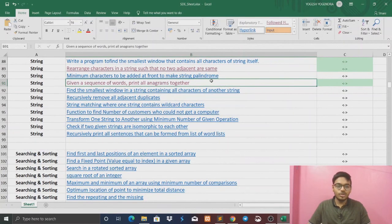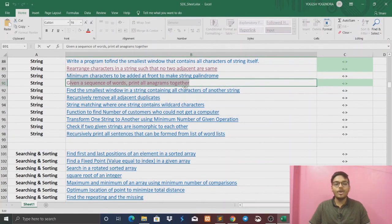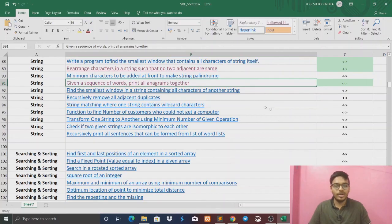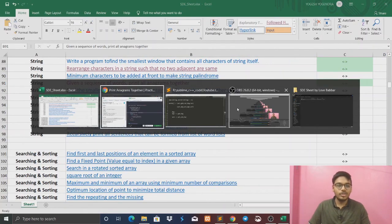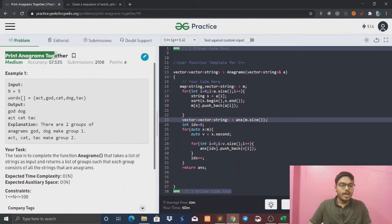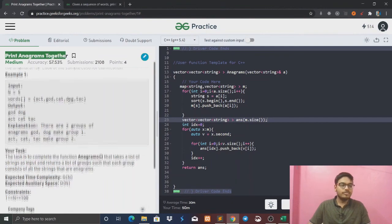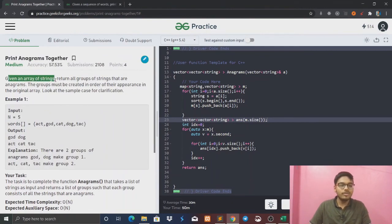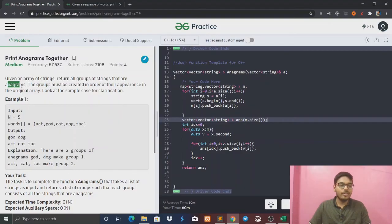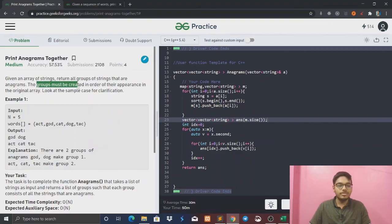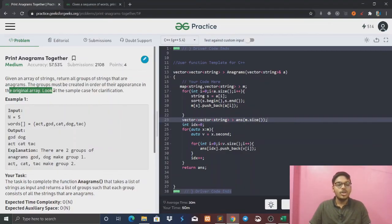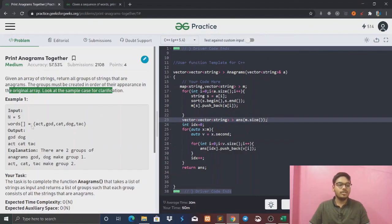So today we are going to solve another question. The question is: given a sequence, print all anagrams together. Given an array of strings, return all groups of strings that are anagrams. The groups must be created in order of their appearance in the original array. Look at the sample test case for clarification.